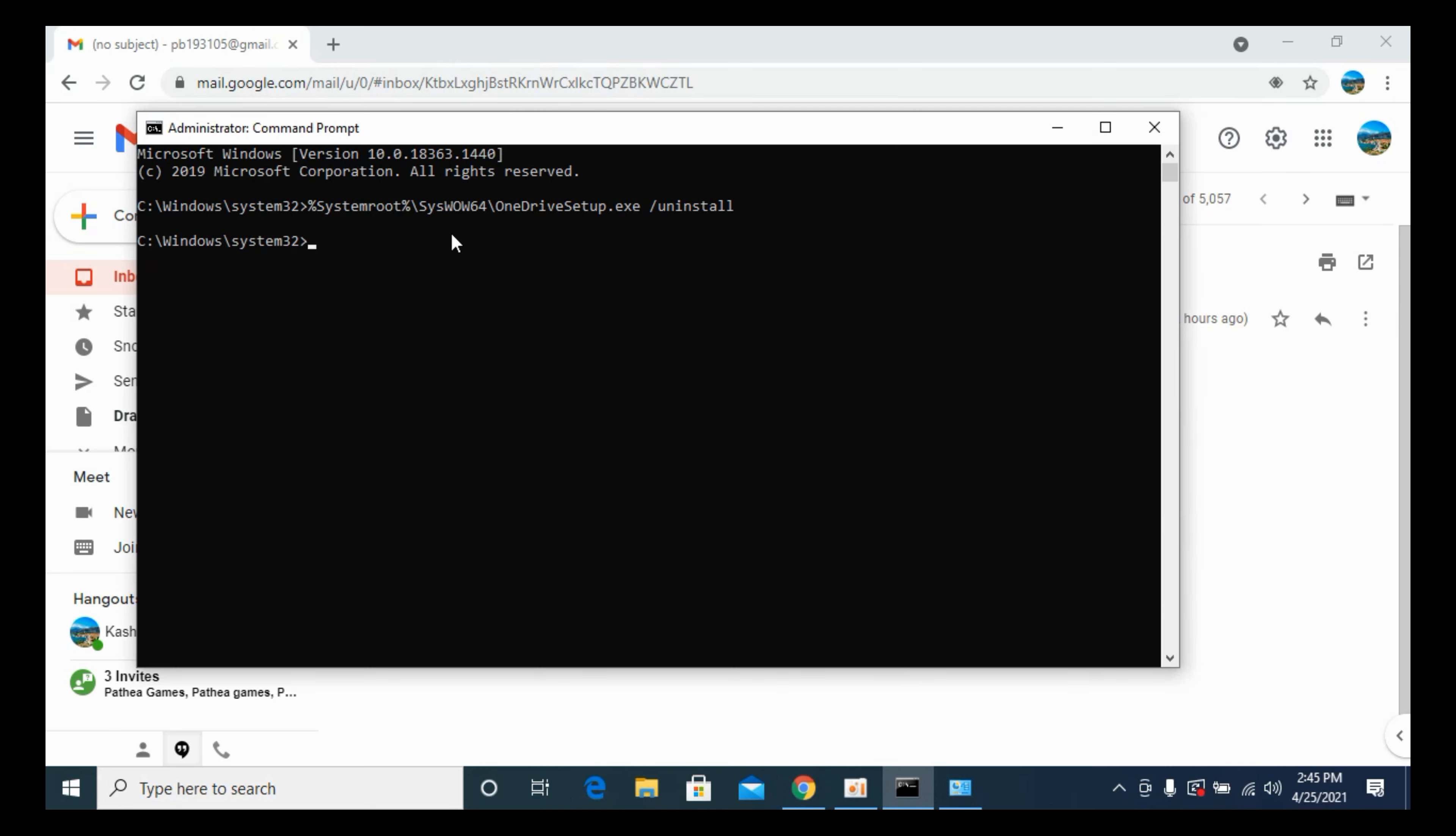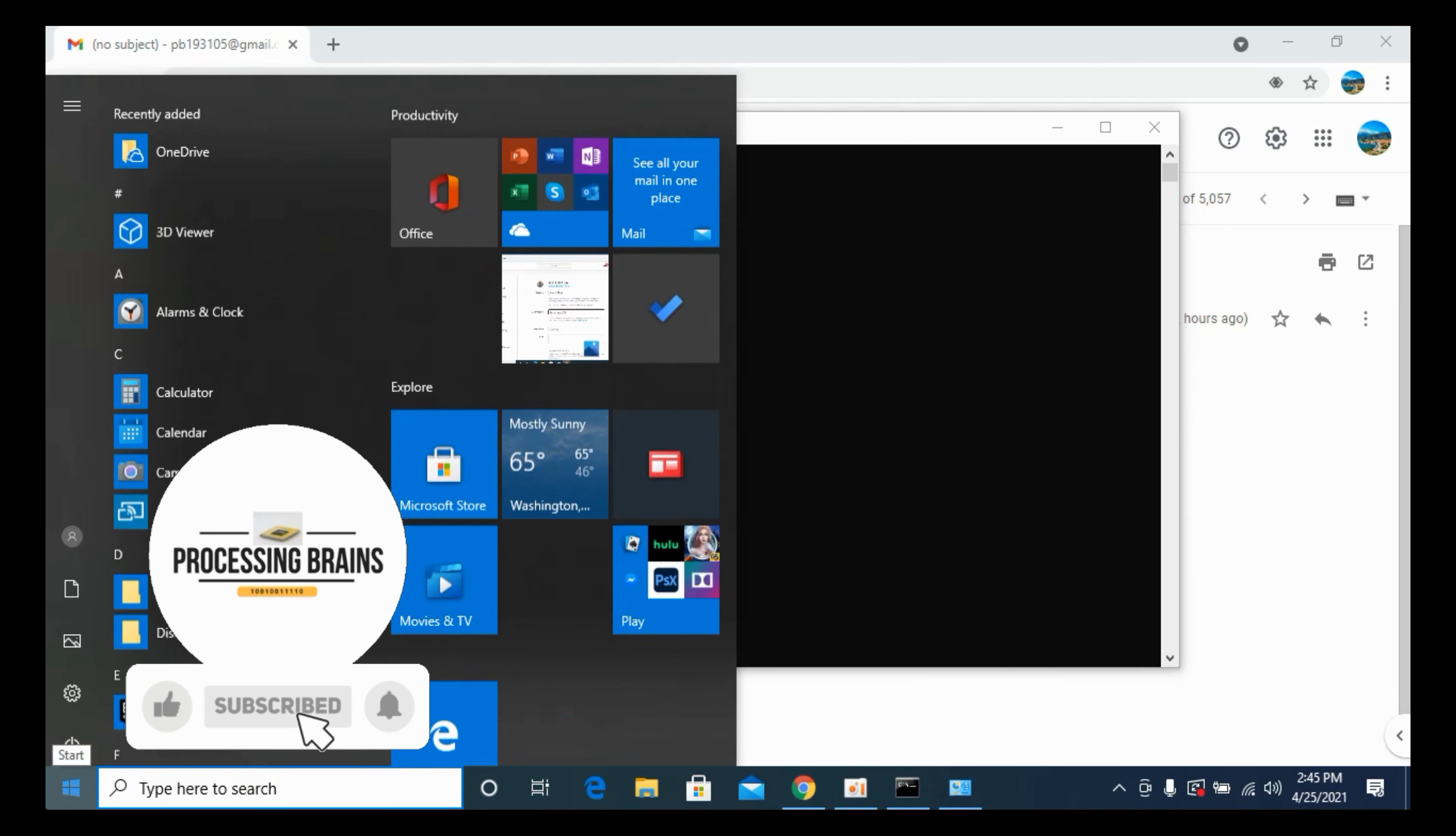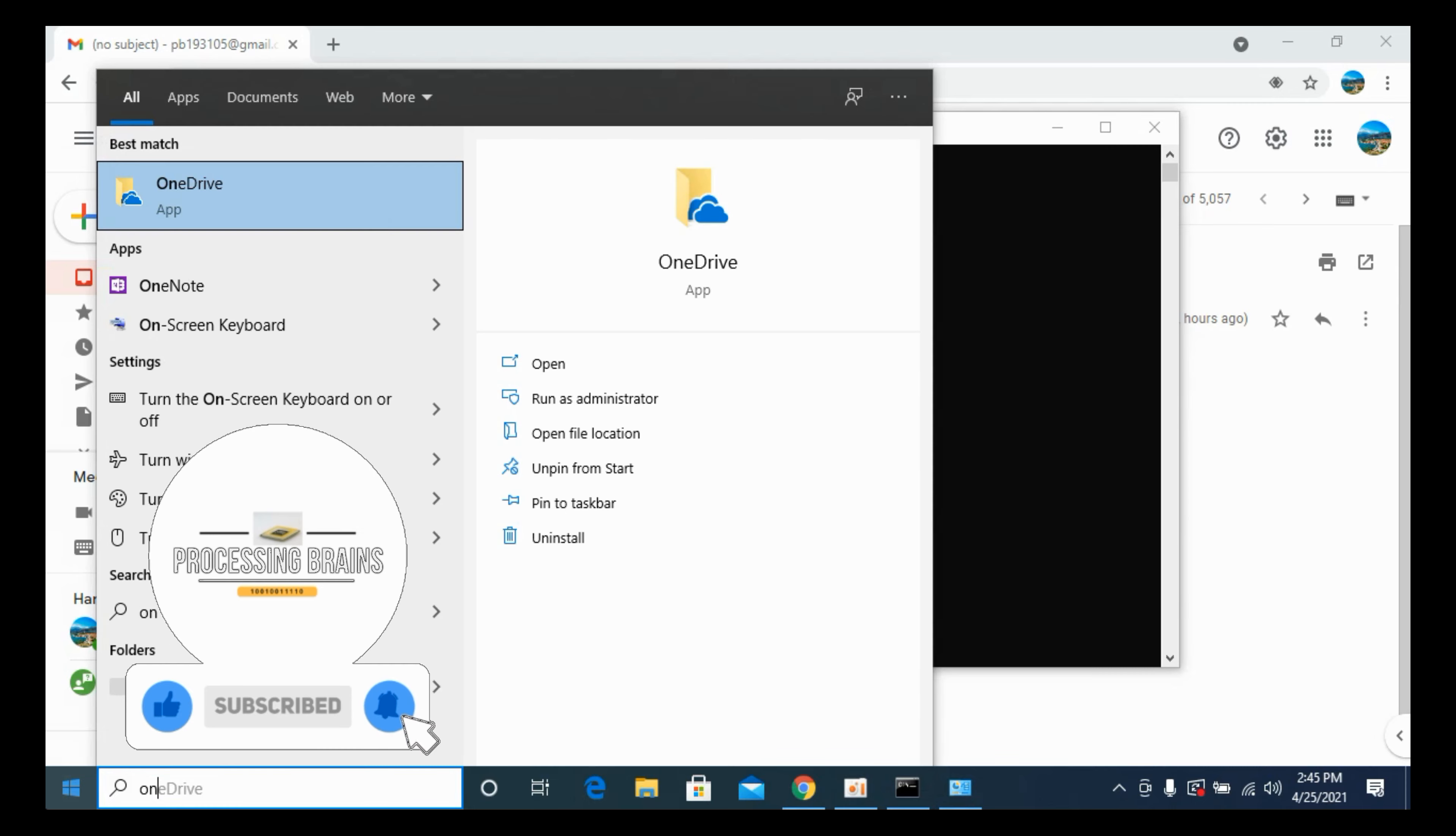Within a few more moments, you will be able to see that the OneDrive setup will be uninstalled from your Windows 10. If I go and now type in OneDrive,